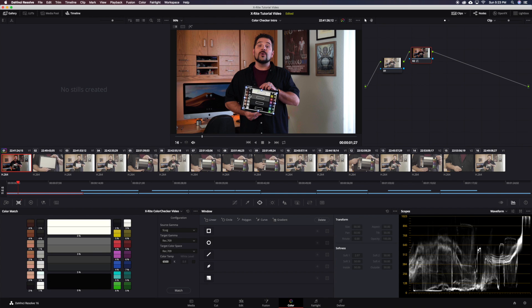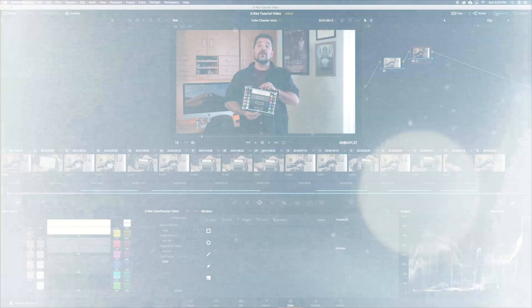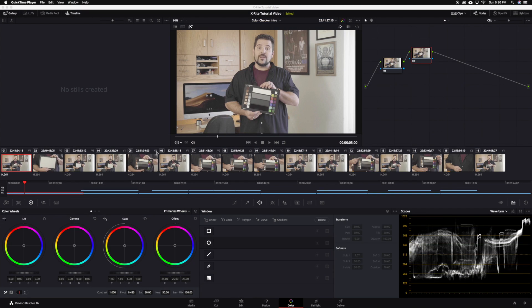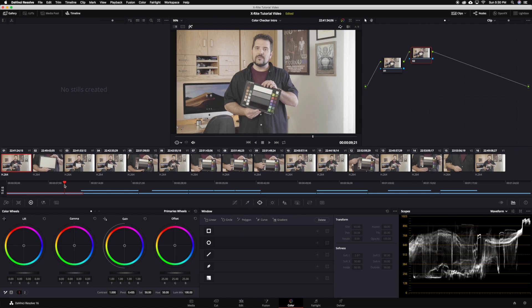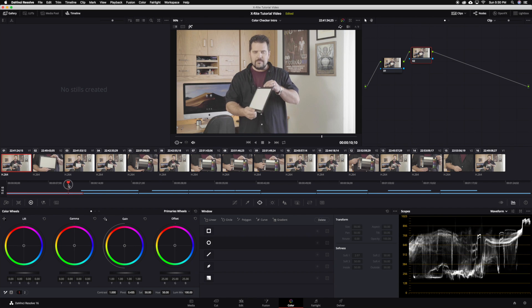If you find yourself wanting to have more control over your grade or prefer to grade manually, then fear not. Let's reset everything and start over. To do all this manually the first thing you want to do is make sure your whites are actually white. First we need to find a frame that has the white balance side of the target.